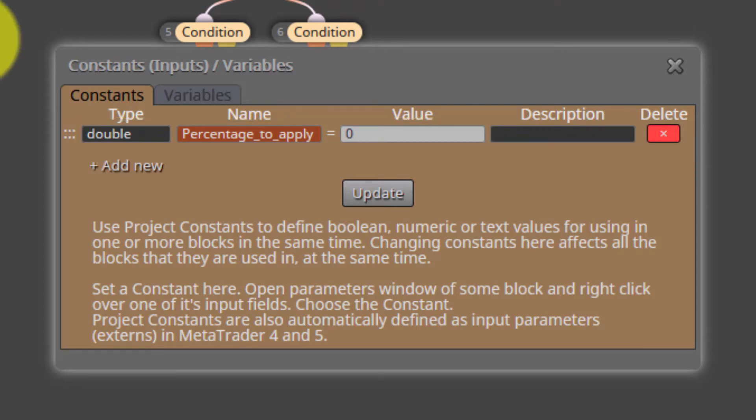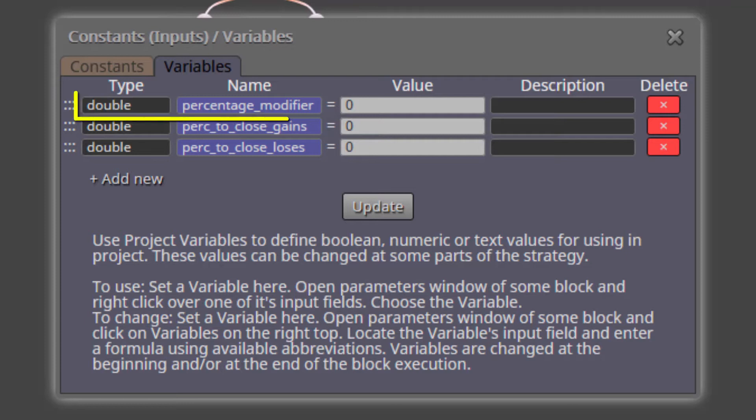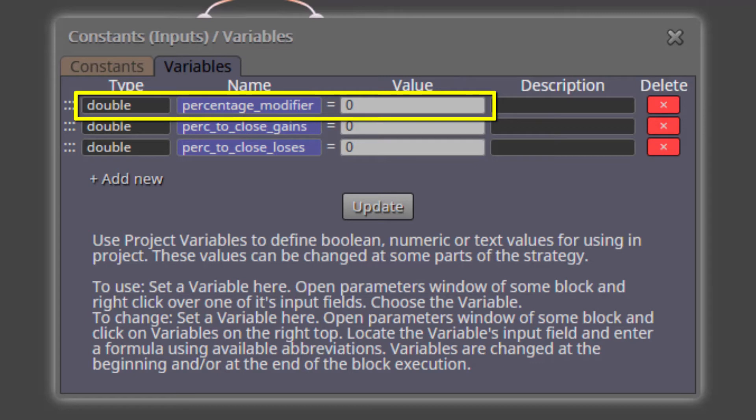On the other side we see three variables. As explained in our introductory FXREMA course, we will not be able to modify them in any way. They are required for the internal calculations of the EA. The first one is called Percentage modifier. It will be used in a formula block to translate the value inserted in the previous constant into an internal number by the algorithm. By default its value is zero.